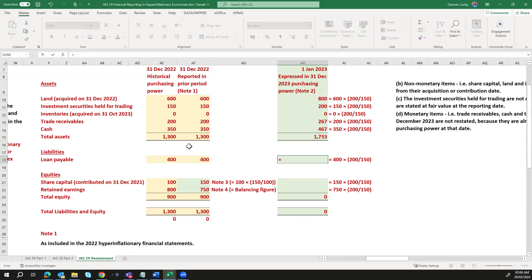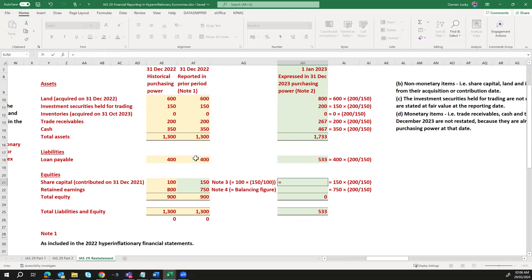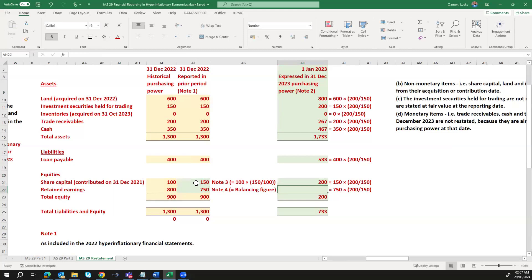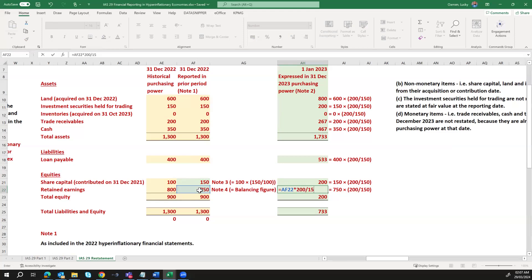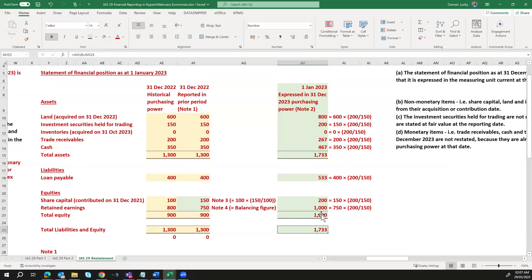On the loan side: 400 × 200 ÷ 150 gives a restated loan of 533, reflecting the purchasing power adjustment. For share capital, the new amount of 150 × 200 ÷ 150. Retained earnings of 750 × 200 ÷ 150 is also indexed. Our assets equal equity plus liabilities, balancing at 1,733. That completes step one — restating the financial position as at 1st January 2023, which is the opening balance.